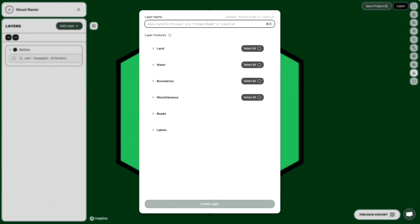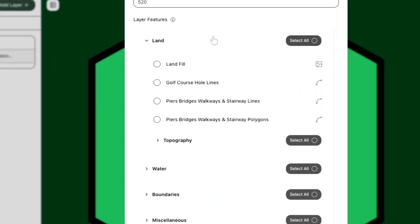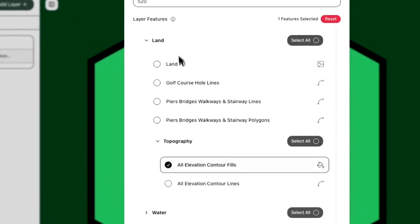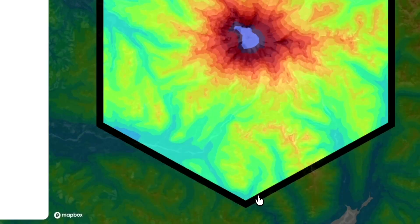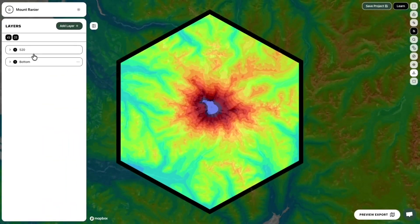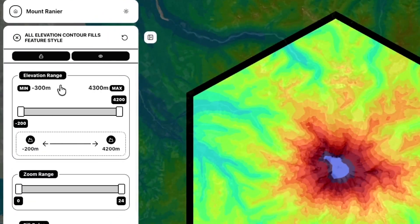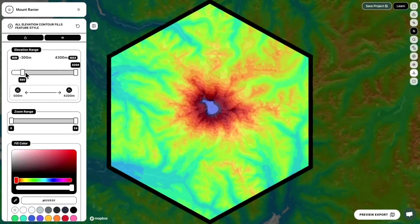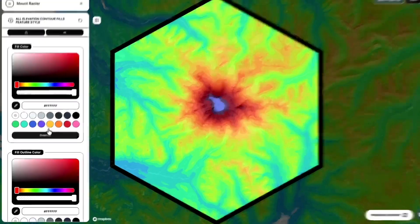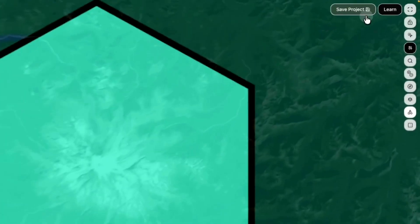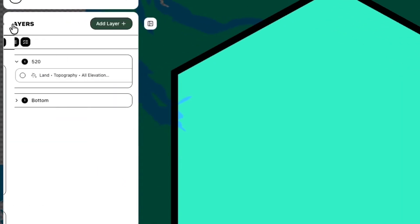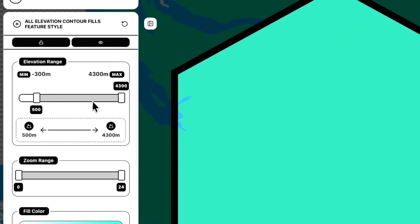Now I'm going to create a different layer — this will be our second layer. Let's name it 500 meters. We'll need to select the Land category, the Topography subcategory, and All Elevation Contour Fills, which is what we're going to use every single time. The left-hand panel will stack it right on top so layers stay in the right order. We set the elevation to 500 — a nicer round number — then override the color to teal. Now you have the top layer and the bottom layer. We'll save the project.